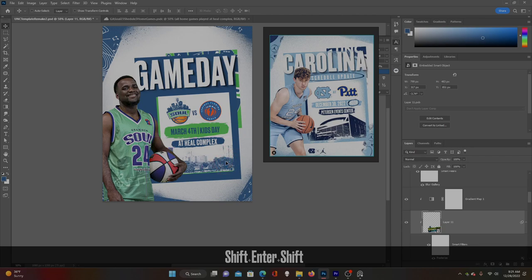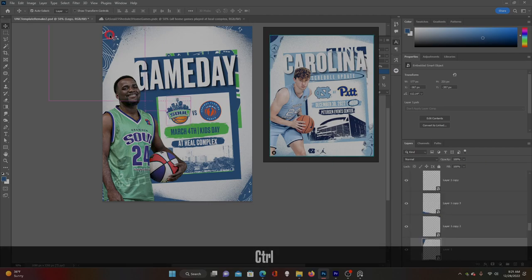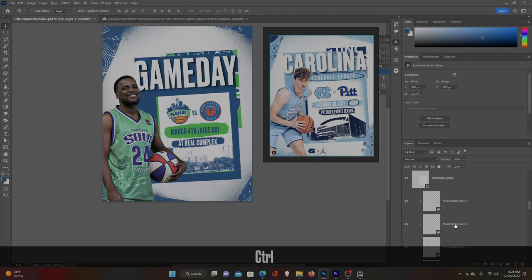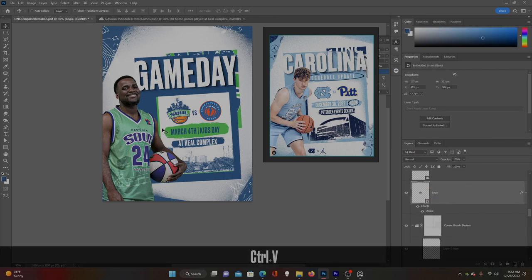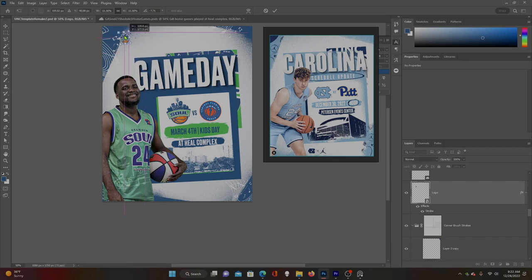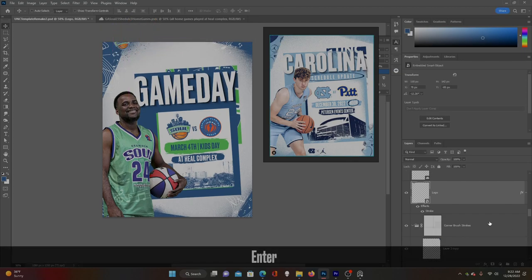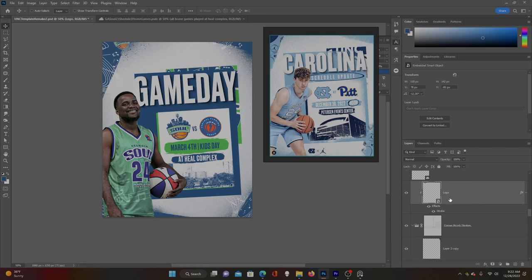Now lastly I want to add some more green to give it a little more pop. Let's select our Georgia Soul logo and put it inside of these corners — it might be really small, but something like that. Make sure it's all combined with the clipping mask — Ctrl+Alt+G.